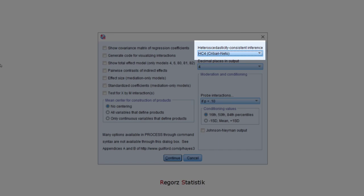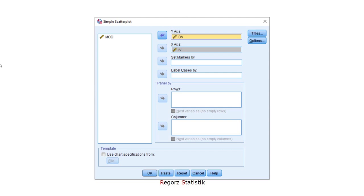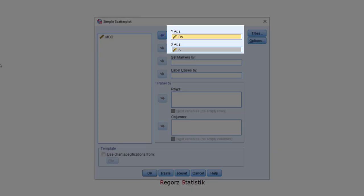What remains is a very important assumption that there is really a linear relationship between each of the predictors and the dependent variable. I would check this assumption in any case, even if I just want to have some quick results. And I would do this by running simple scatter plots between each of the predictors and the dependent variable.